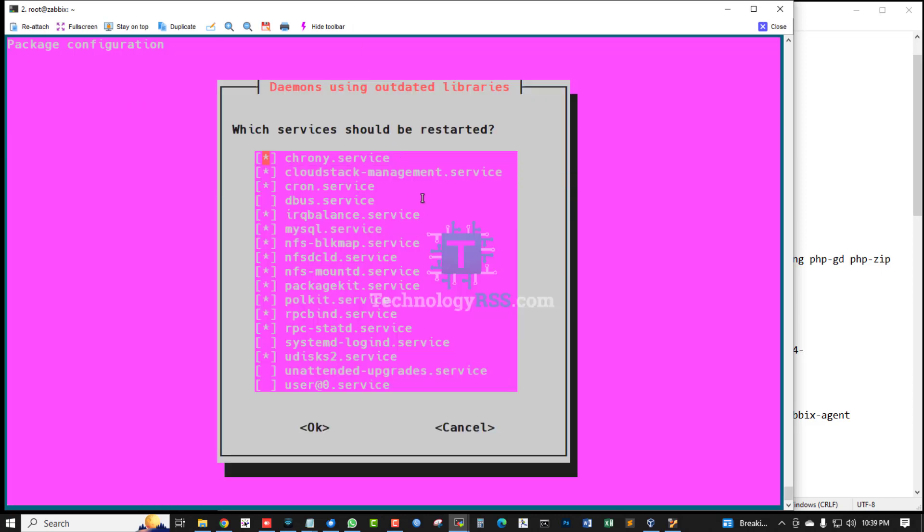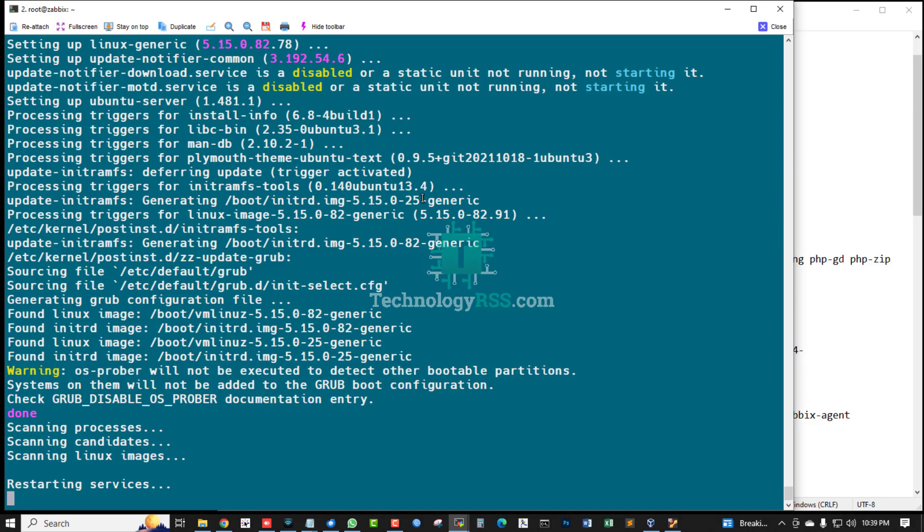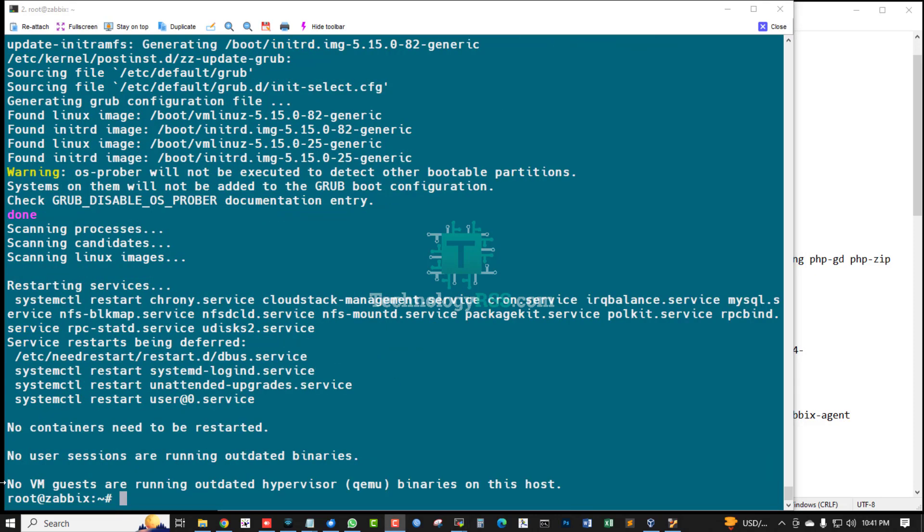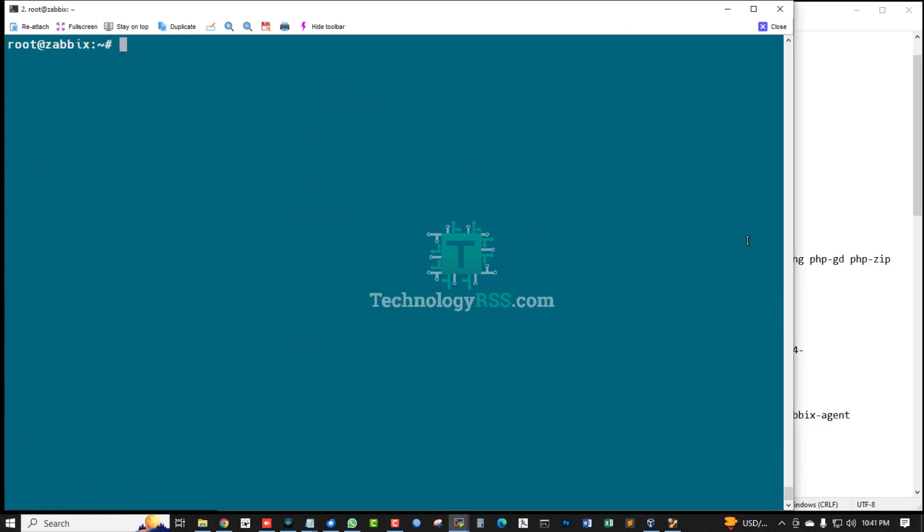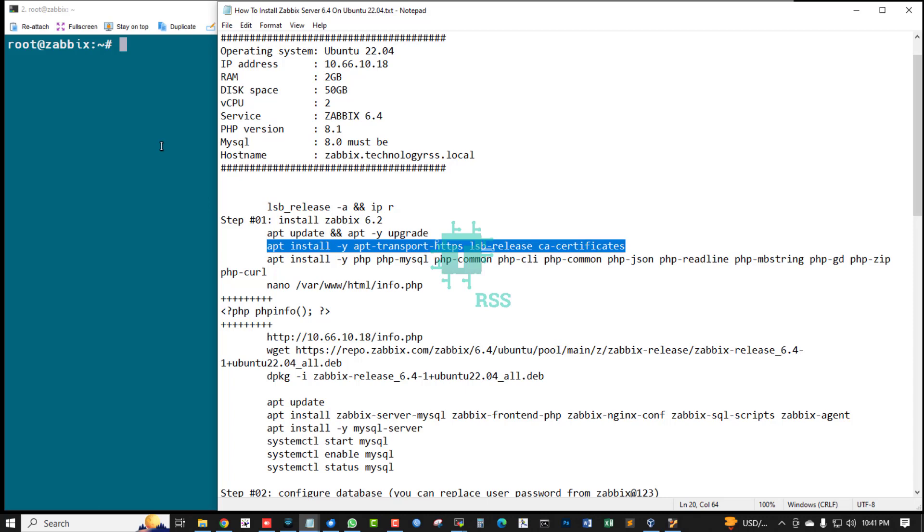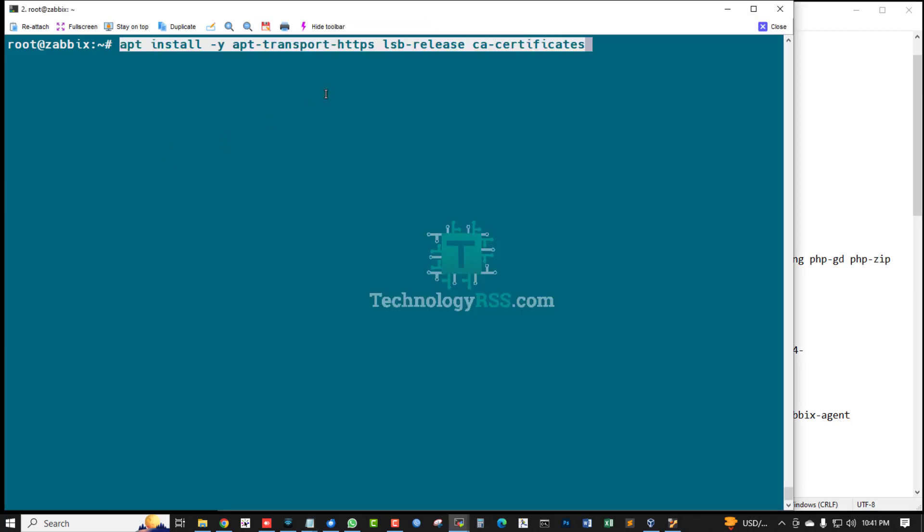My server update and upgrade done. Now install SSL certificate and HTTP transport.